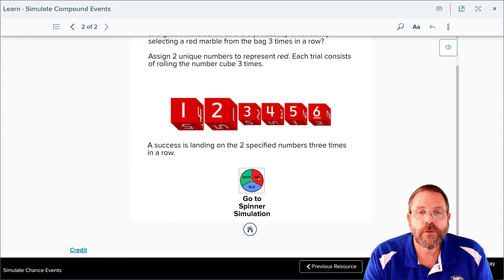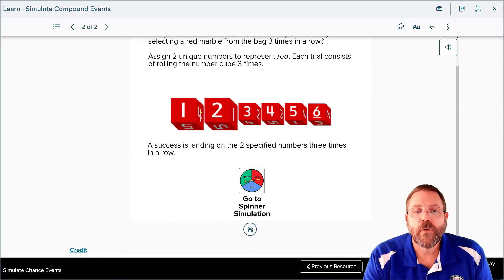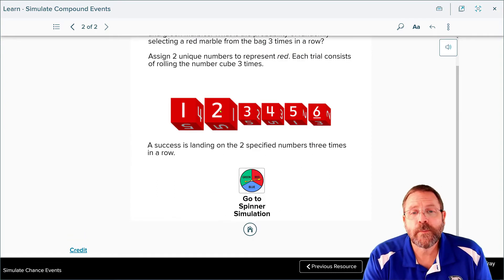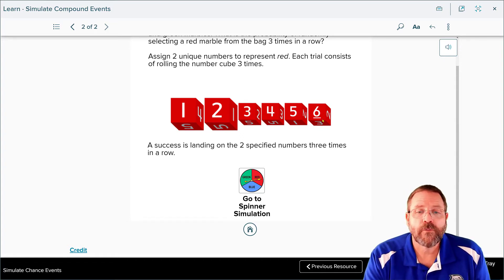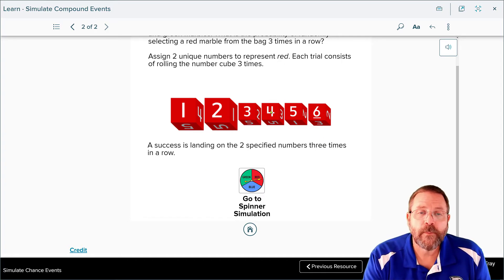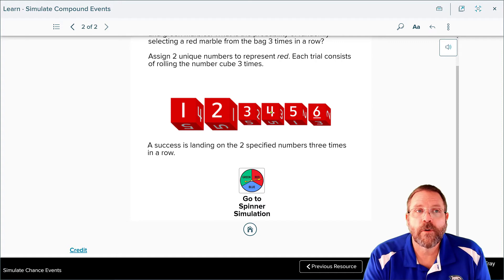Going back to the number cube — one and two would mean red, three and four could represent blue, and five and six could represent green. So if you scored a four, that means blue is the color of marble that would have been picked on that draw.